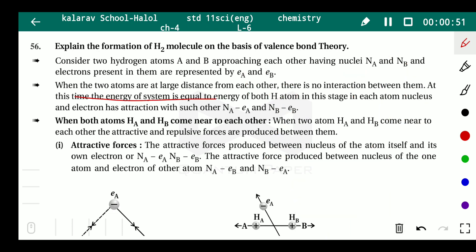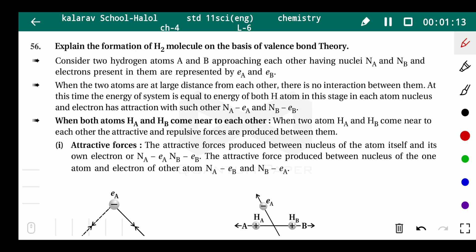When the two atoms are at a large distance from each other, there is no interaction between them. At this time, the energy of the system is equal to the energy of both hydrogen atoms. In this state, in each atom, the nucleus and electron have an attraction with each other.